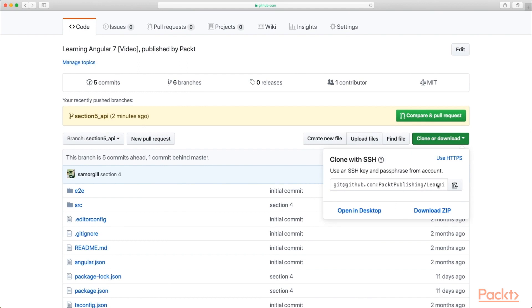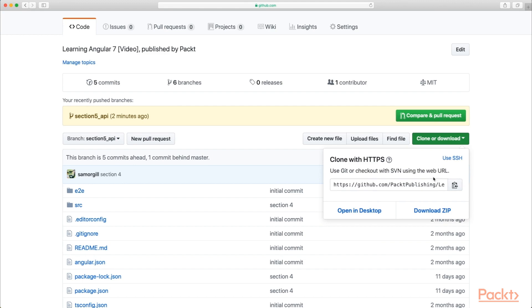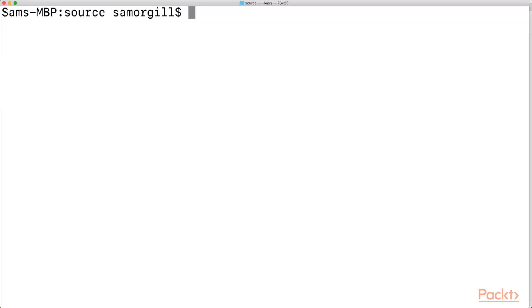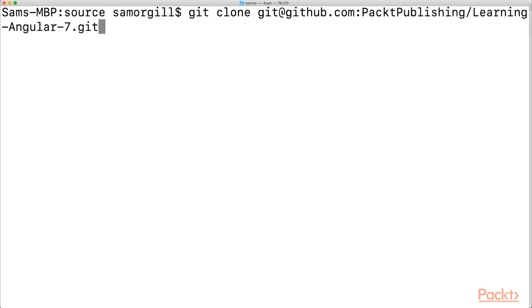If you've got an SSH key set up locally, copy this link. Otherwise use HTTPS, copy this link again. I'm going to use SSH. And then go to your terminal command line. So in your source folder, you can simply take that link and git clone the repository onto your local hard drive. And once you have that repo locally, open your IDE up on the folder.